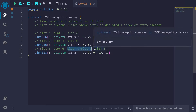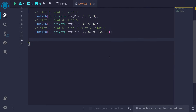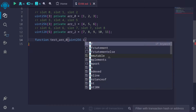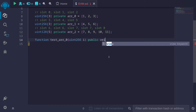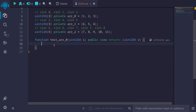We used up all of slot 7, so we move on to the next available slot, which is slot 8. For slot 8, we only use 16 bytes and still have 16 bytes that can be filled. Next, let's write some functions to actually get these values using assembly. I'll create a function called testR0.